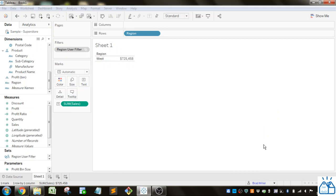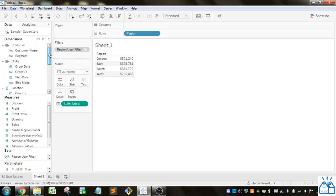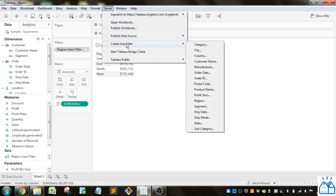So if I reset that and go back to me, you can see I've got access to the full data set. And so all you have to do is create that user filter and you select which different dimension you want to apply it to.